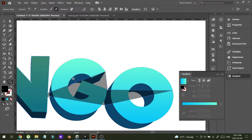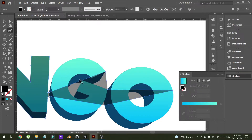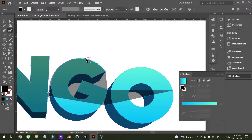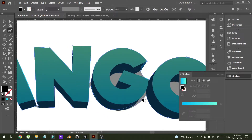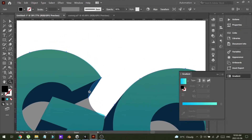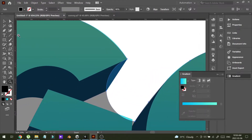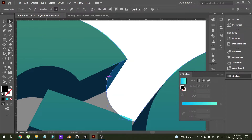I want to make a curve out of this line. What I can do is drag the line like this to make a curve. And in here I can use the Direction tool to make the curve.